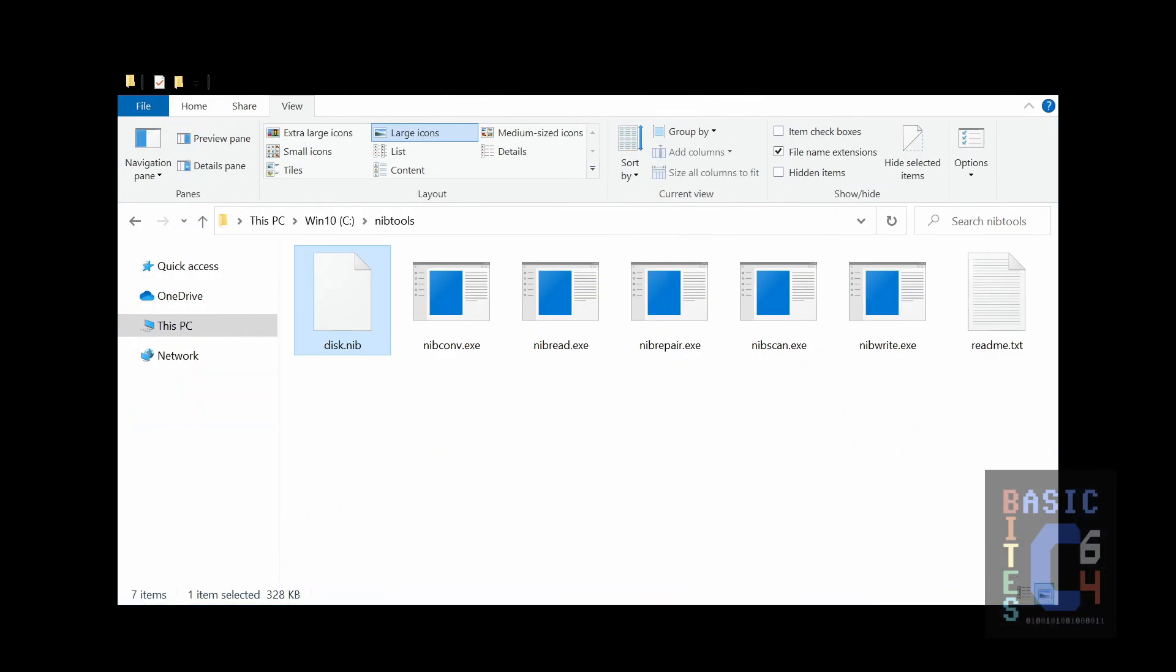And now for the grand finale! Are you ready for this? We are back in Windows Explorer, and this is how you create a disk image with drag and drop. You take your nib file, you drag it onto nibconv.exe, and you drop it.